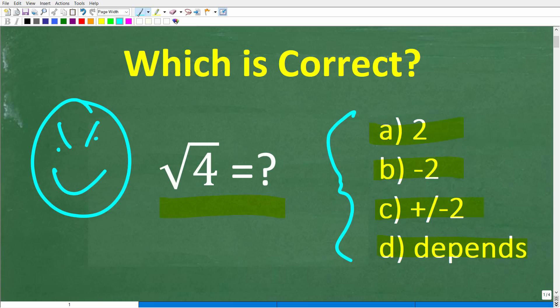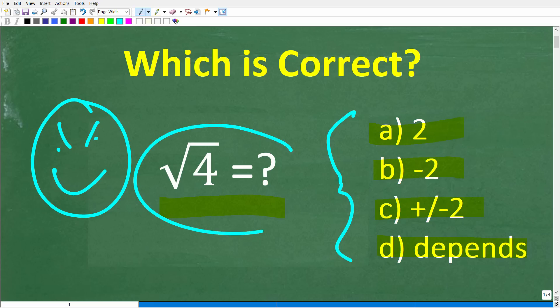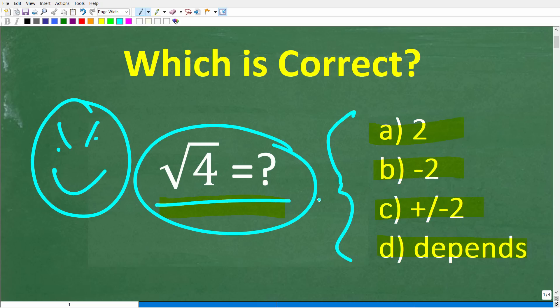This little video is probably going to increase your knowledge about square roots because most of you probably don't understand the subtleties that are going on when we are taking the square root of numbers. This is a very important video, especially for those of you out there that plan on studying algebra. If you have the answer, put that into the comment section. I'll share the correct answer in just one second, and then I'm going to fully explain what's going on with the square root of 4.